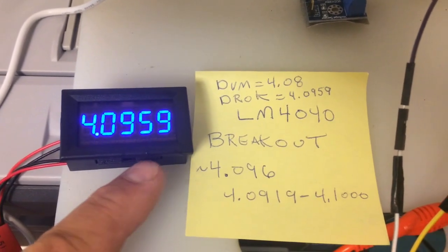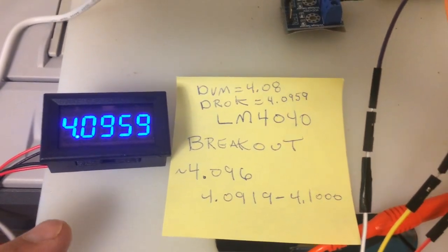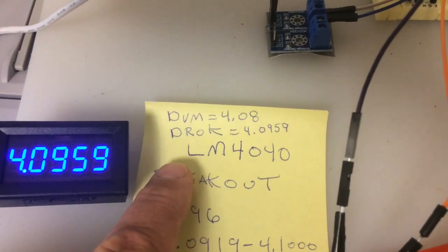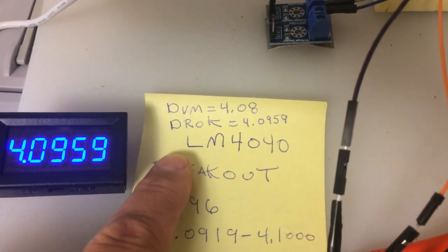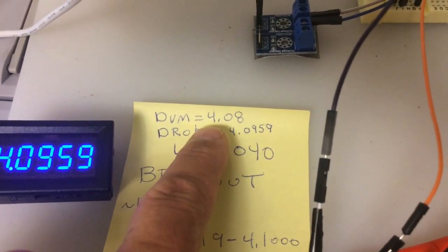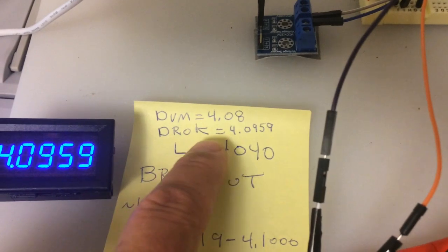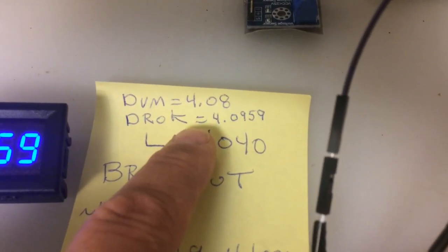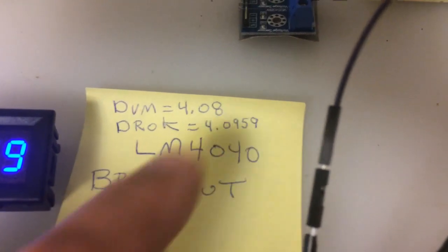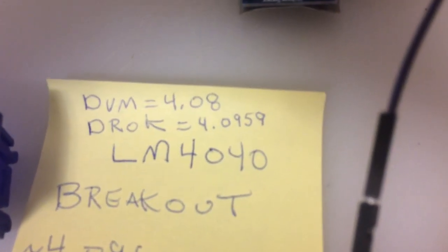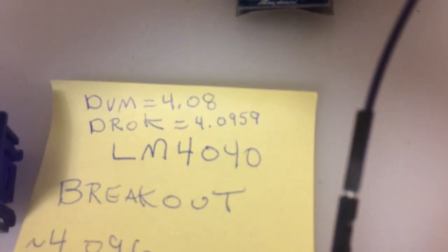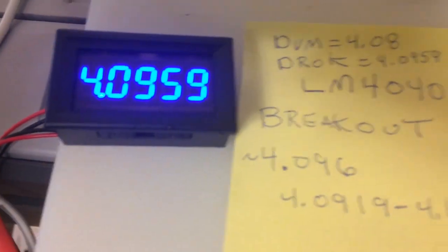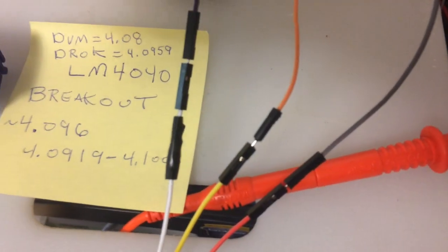It has a very high precision. I'm testing it with an LM4040 module, and I got a DVM reading of 4.08, and the DROC is actually reading 4.09, 4.0959, so let's see if it's still reading that, there it is. So I just wanted to show you my setup here.